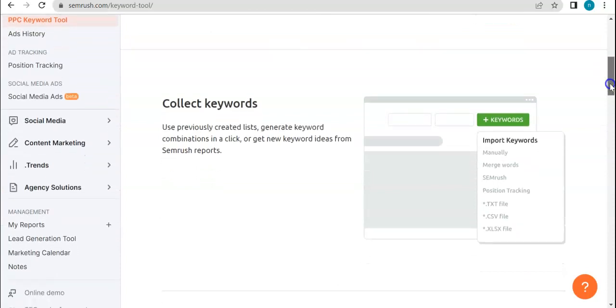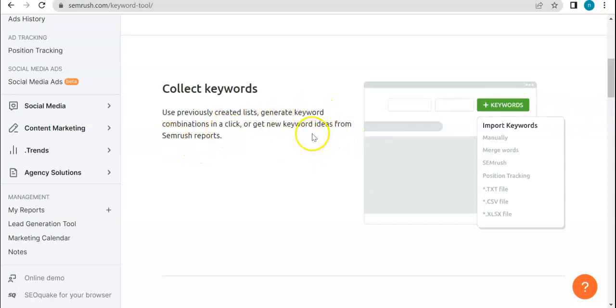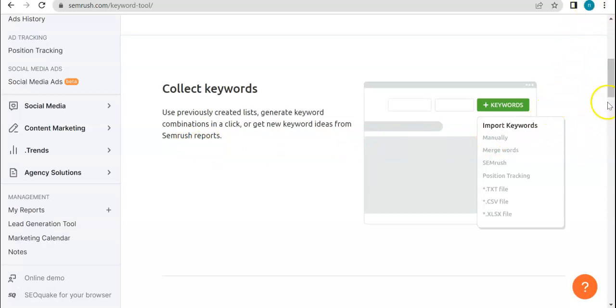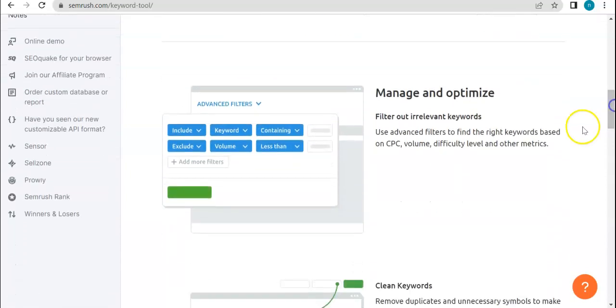So here, by collecting keywords, it means that it uses previously created lists, generate keywords, combinations in a click, or get new keyword ideas from SEMrush reports. So basically, it's putting in altogether all of your previously created or previously used keywords, and then generate more from those, and as well as get new and trendy ideas from the SEMrush keyword database.